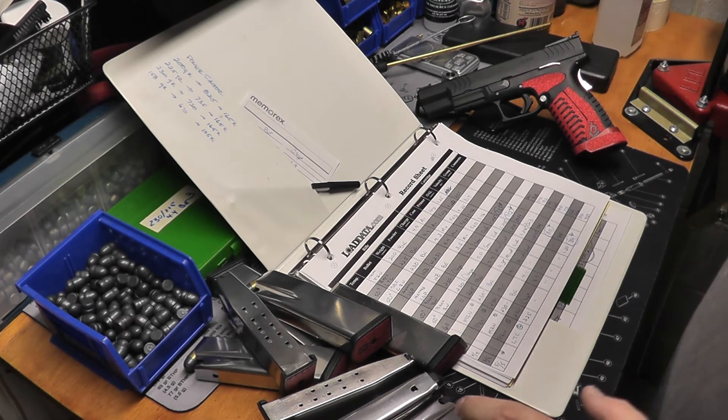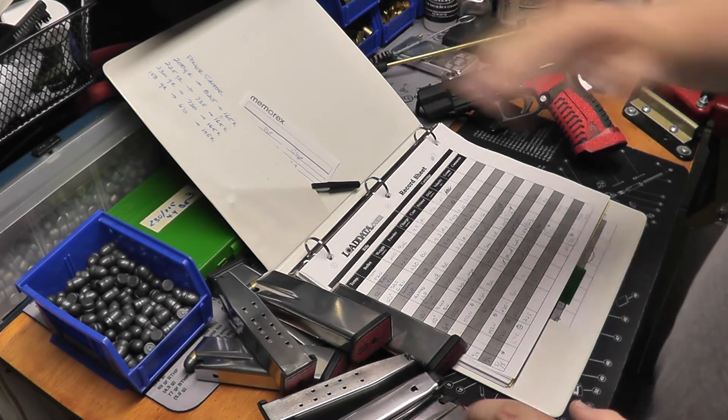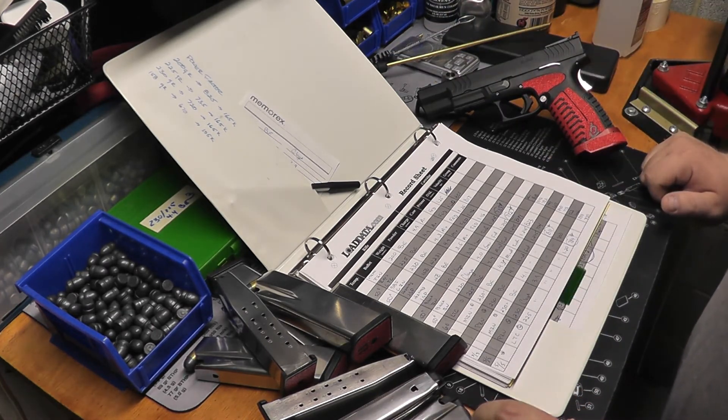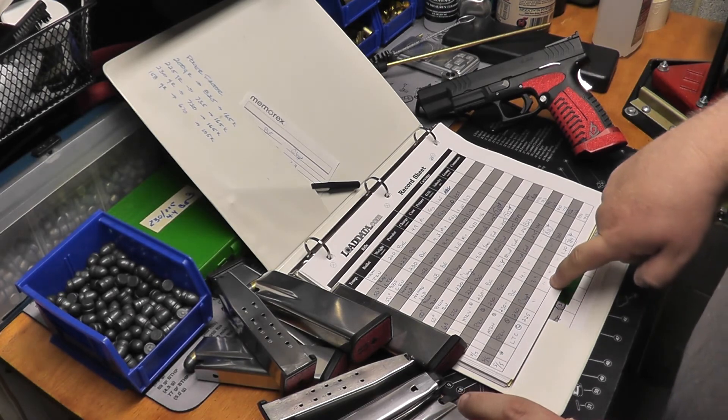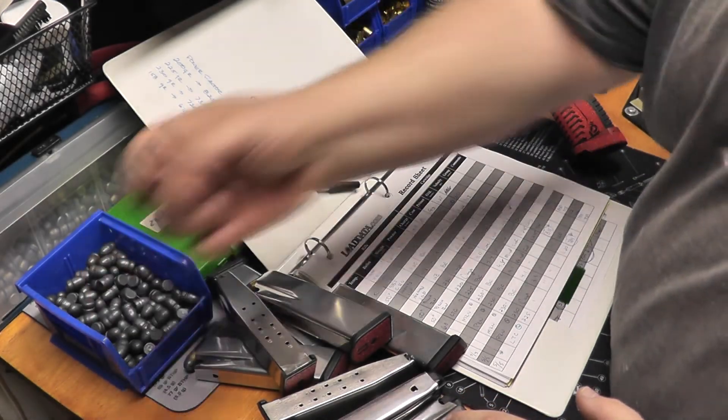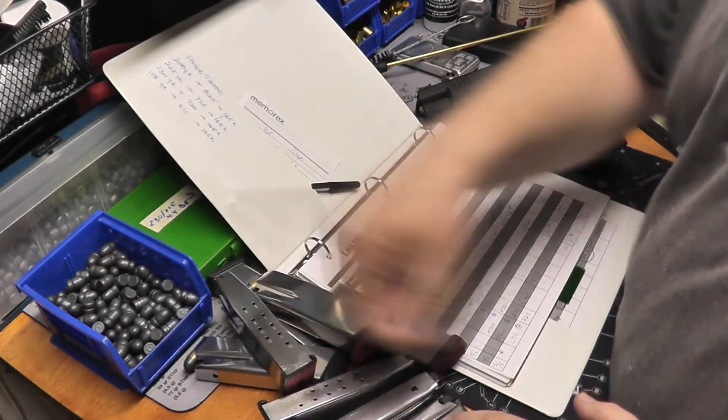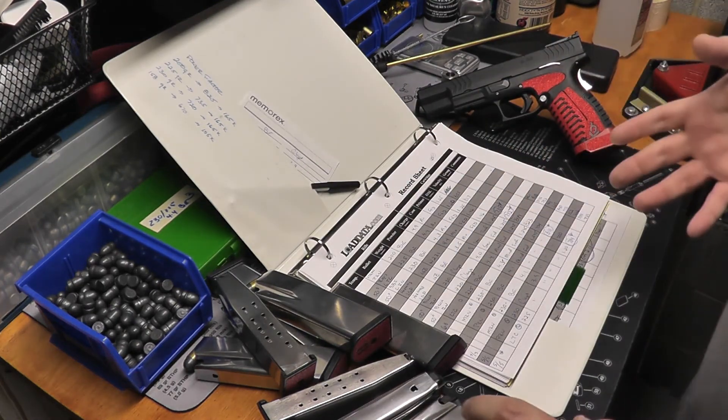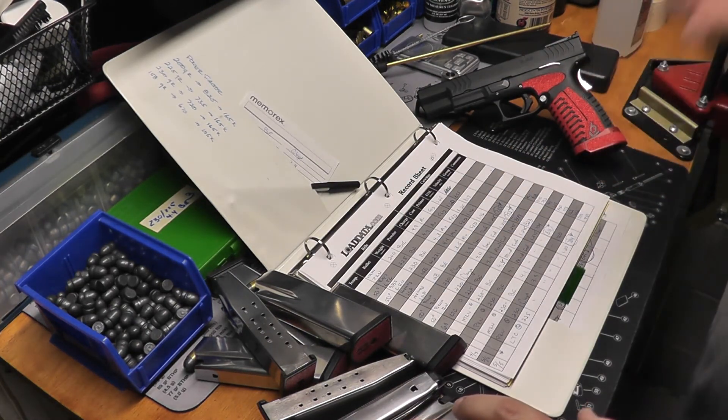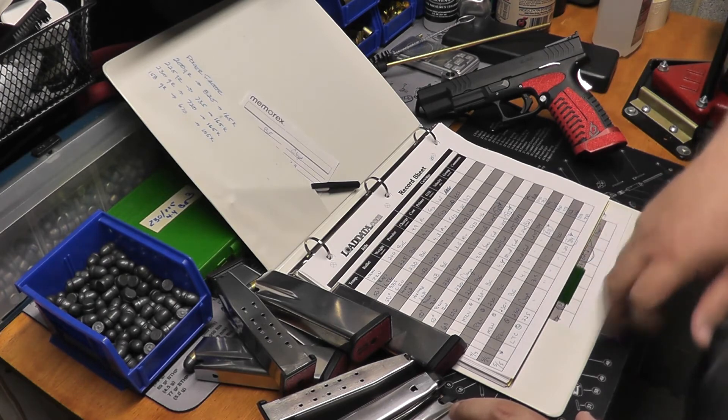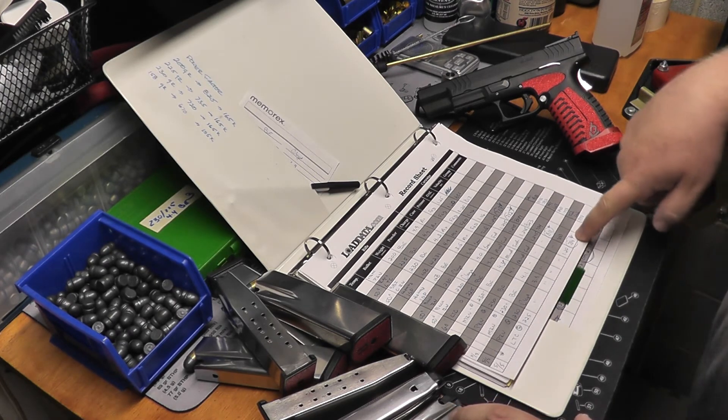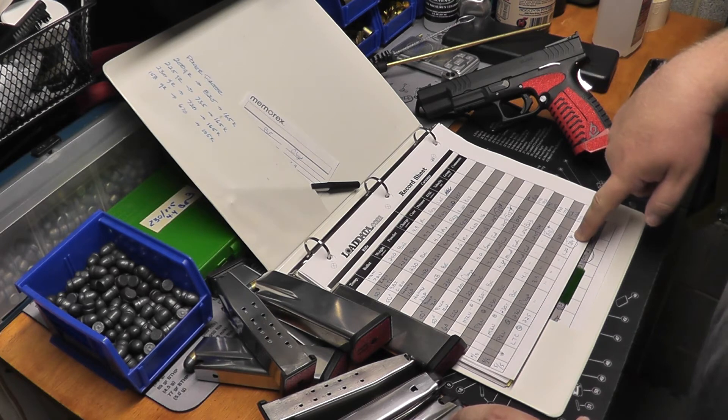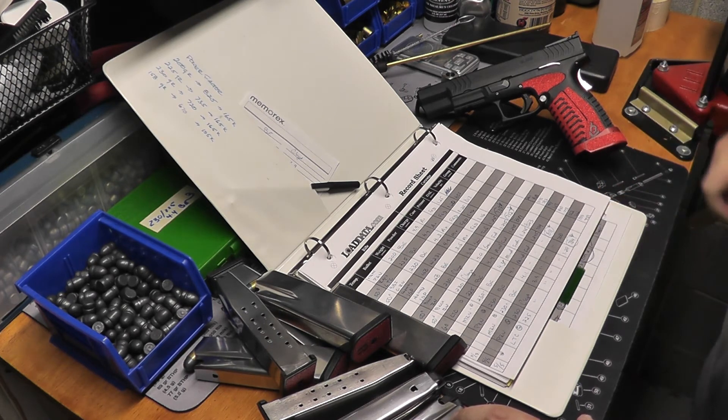Finally, lead truncated cone with 3.9 grains of Clays. I ran those at 3.9 and I got 784 out of them, which is actually surprisingly a little bit hotter than I expected.